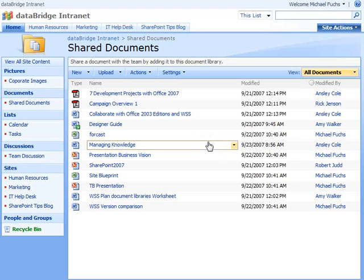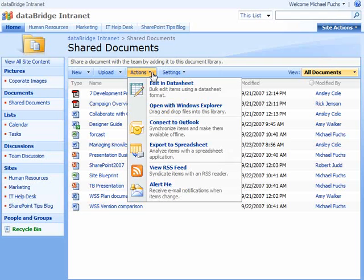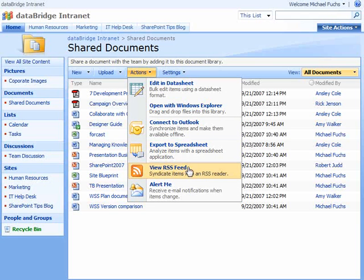You can also stay updated and informed on what's happening in the document library by clicking on the Actions tab and choosing RSS Feeds or Alert Me, and actually receive notifications when a new item is updated or an existing item is changed. We'll go into more alerts in a future session.